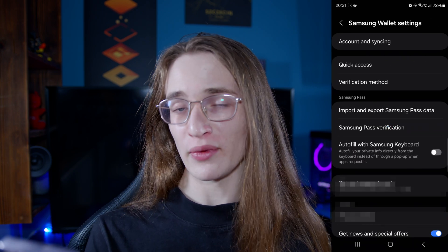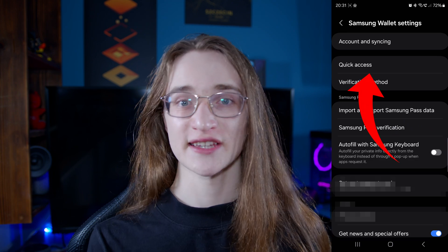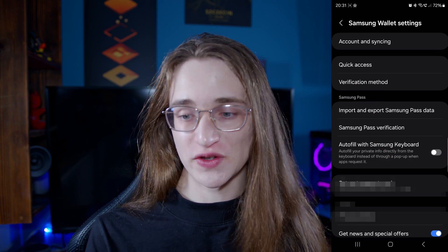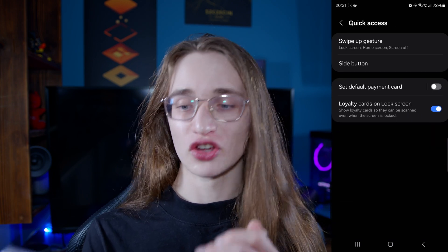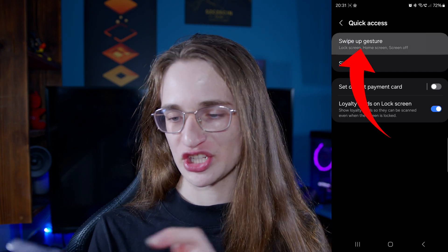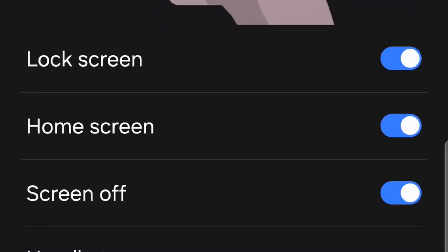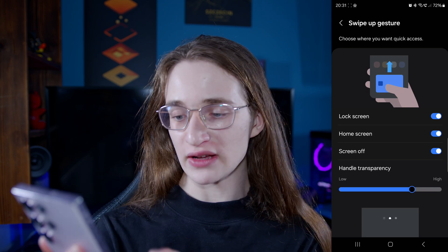From there, one of the top items you'll see is Quick Access, which is that feature you saw earlier. So just tap on that again and then go on to the Swipe Up Gesture. Here is where you can do all of the customization. As you can see, you can not only get it from the home screen but also when your phone is locked or even when the whole screen is off. This is also where you can adjust the handle transparency as well. That's all well and good and makes accessing Samsung Wallet so quick and easy.